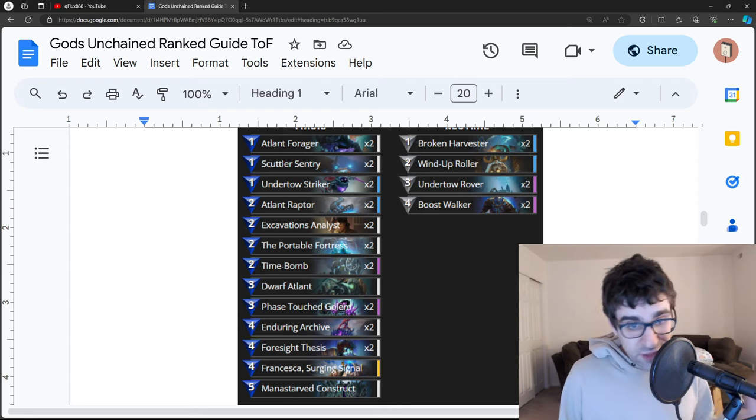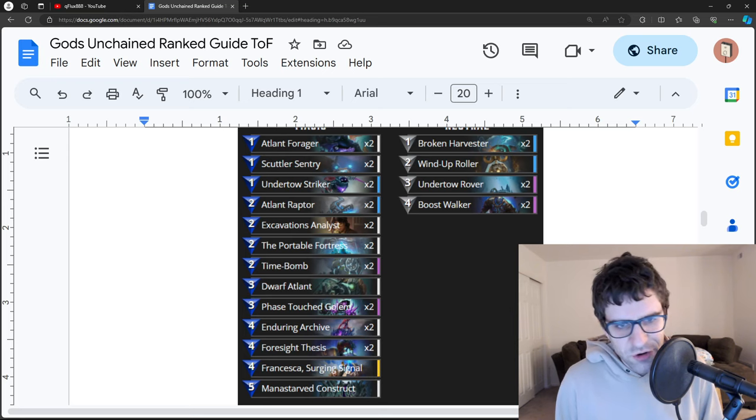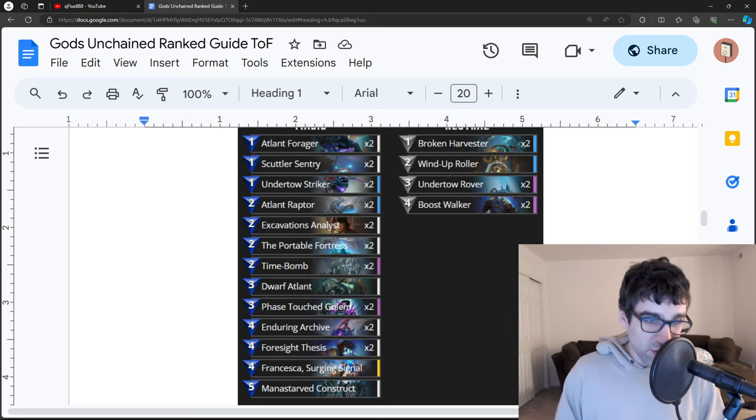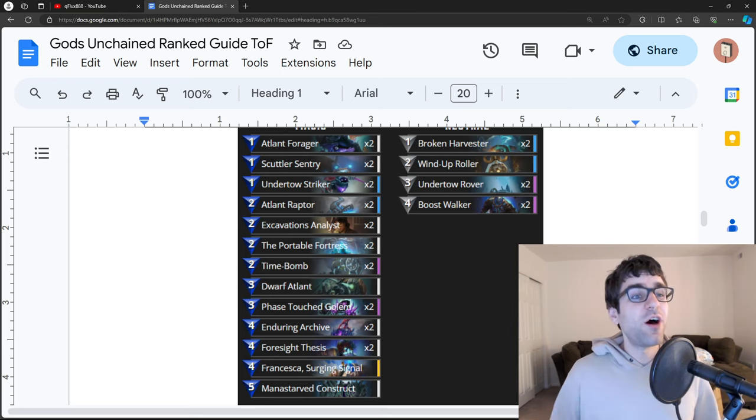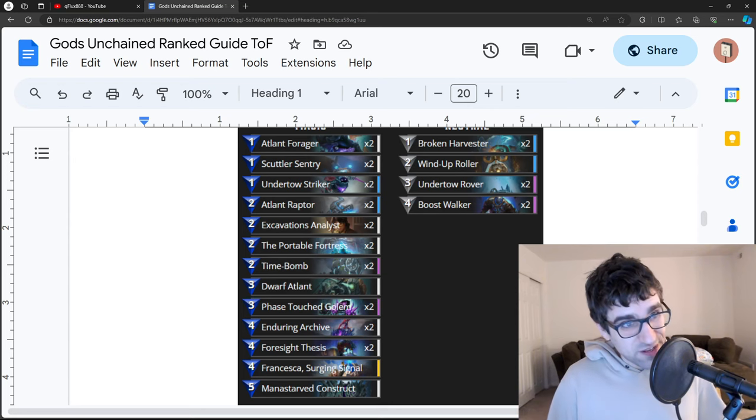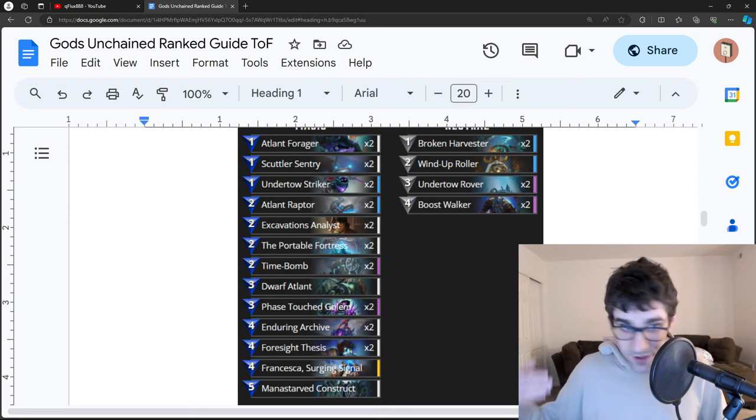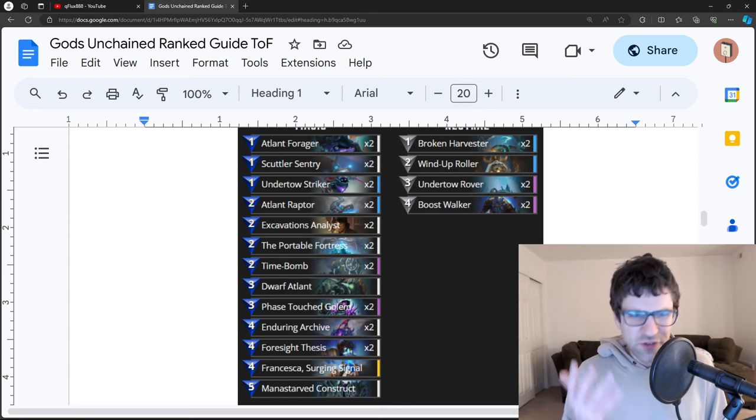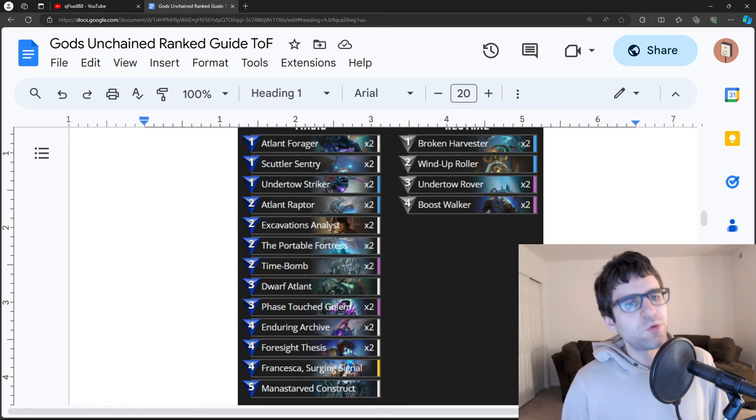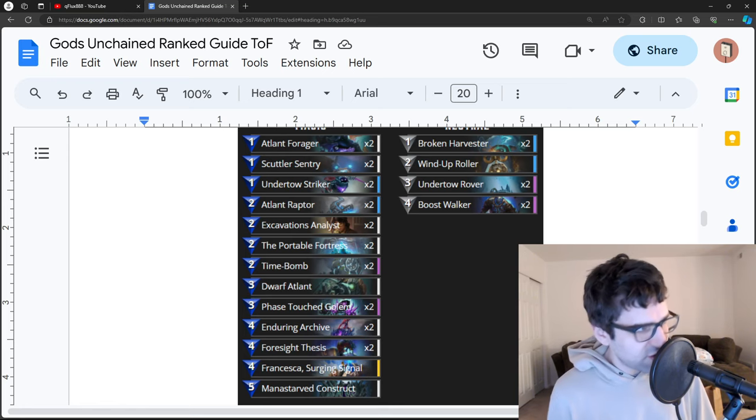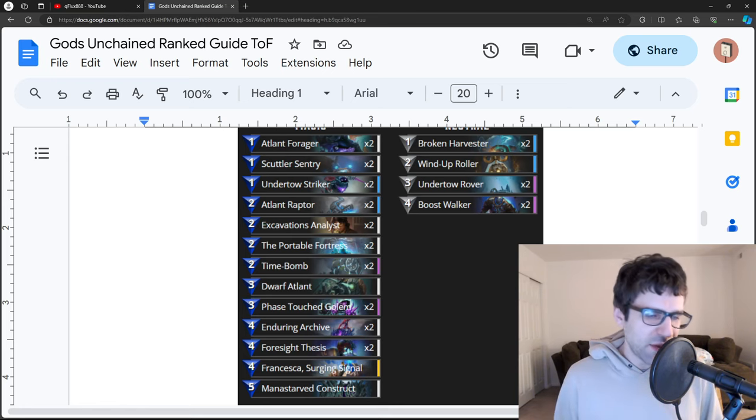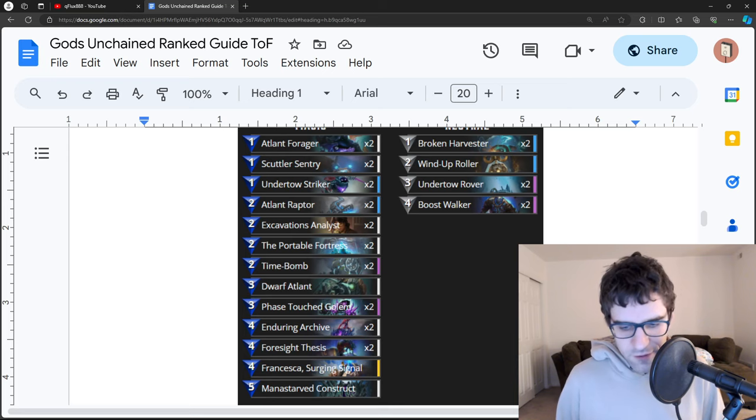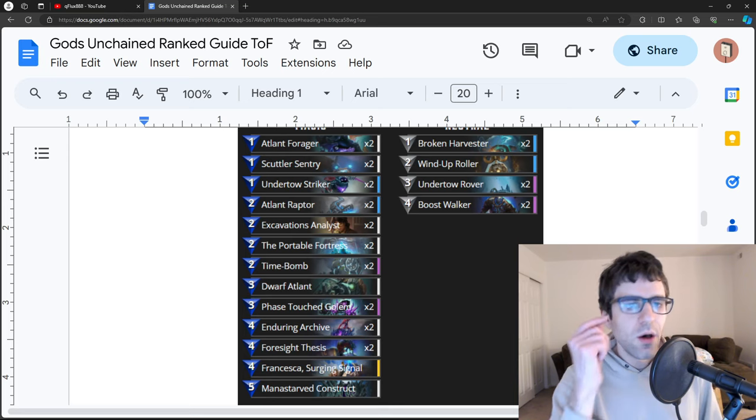Ultimately, what they want to do with this is get the Francesca Surging Signal out once they have four Atlanteans on the board, thus giving them a 15-15 God Blitz to hit you in the face. So this is another one where you can use any kind of mid-range-y deck, like Zombies is mainly what I'm thinking of, where you can just clear the board and keep re-healing.